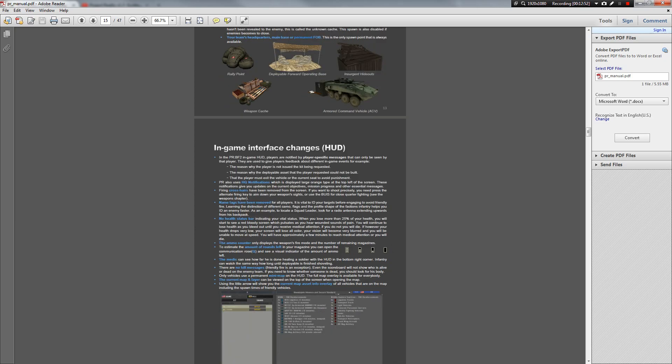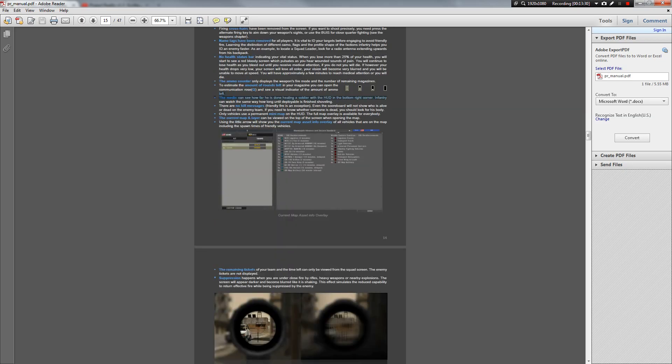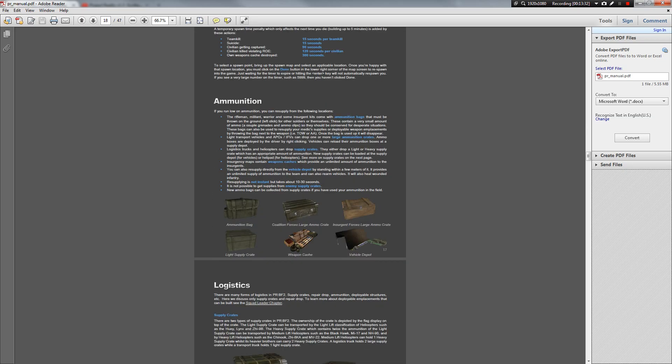Here's a good tip. This is something that a lot of people don't know. To estimate the rounds left in your magazine, you can open the communication rows with Q and see the visual indicator of the ammo left. Now, this one example explains how Project Reality, unlike other games, you don't see how many bullets you have left in your magazine. You have to guess. If you know, for example, that you can shoot 10 rounds, then you can count it up. But another easy way, because automatic fire is a little bit hard to count all those shots that you're firing, is press Q. See. Full. Medium. Low. And empty. A very clear system like that.